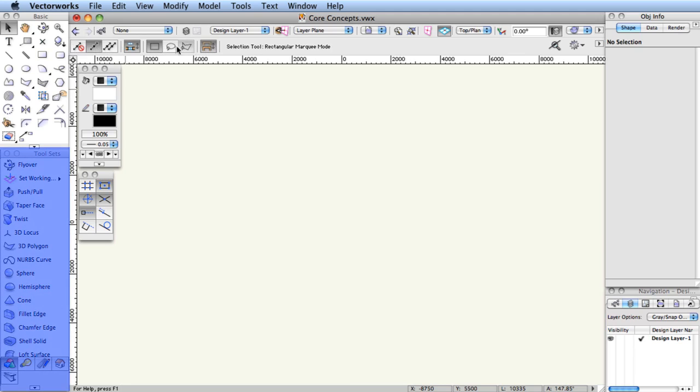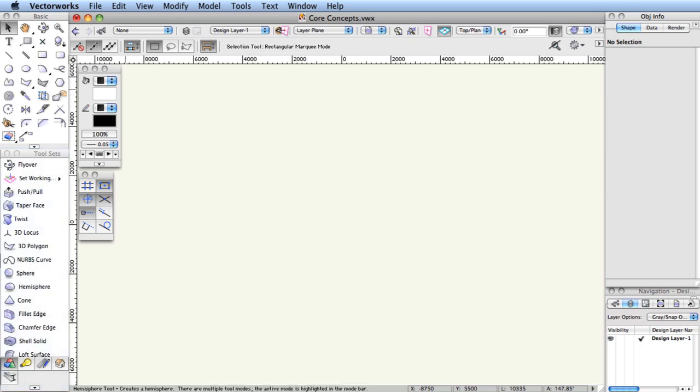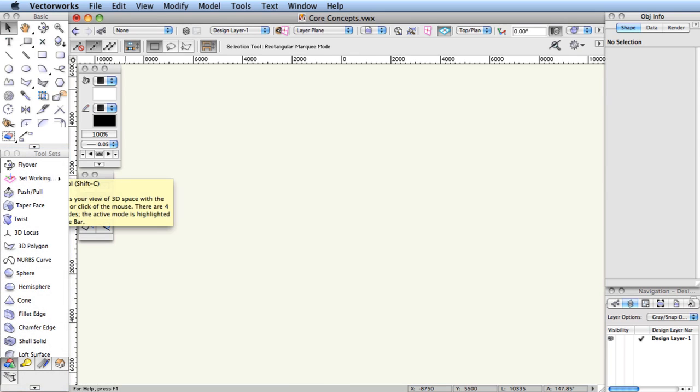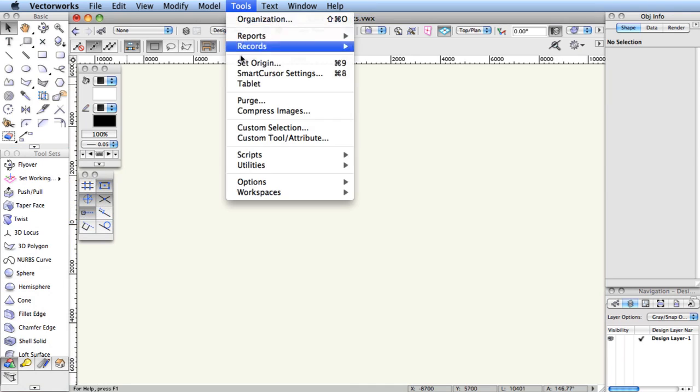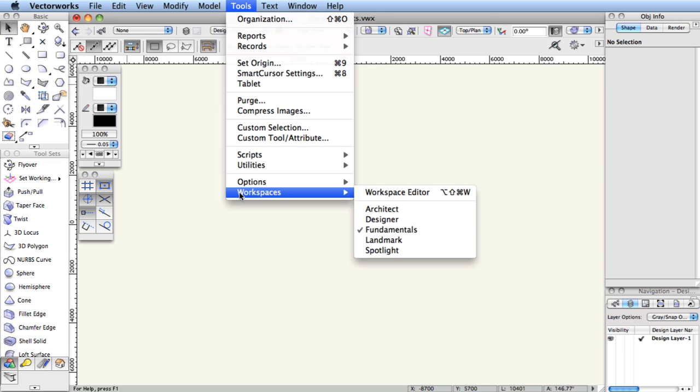Below the basic palette is a special palette called tool sets, which is a palette of palettes organized by task. We'll visit this palette occasionally in the exercises. Which palettes and tools that you see here depend on which Vectorworks product is installed.